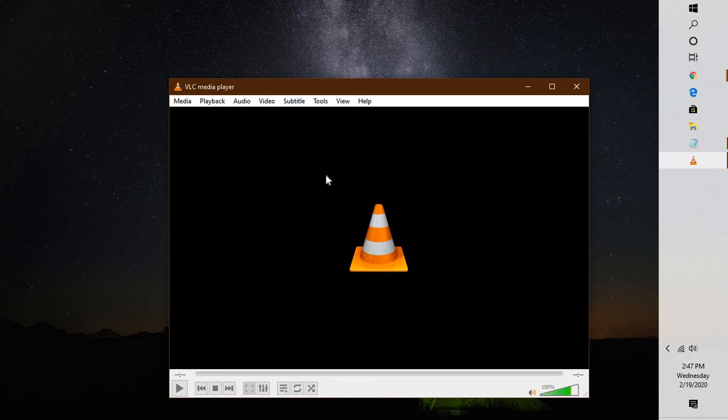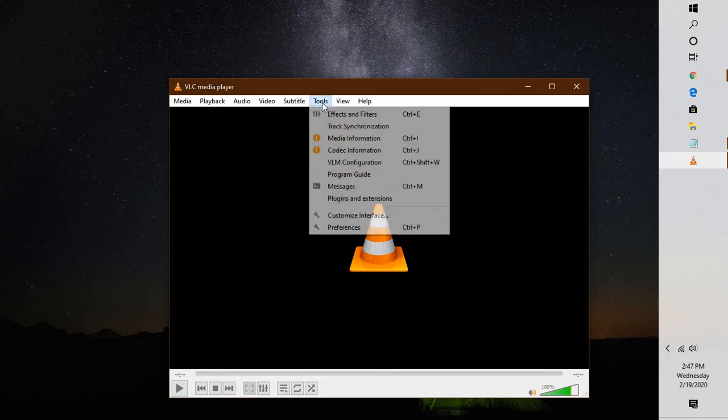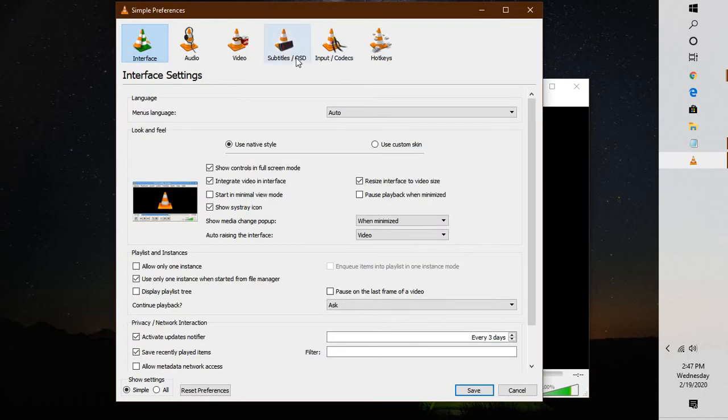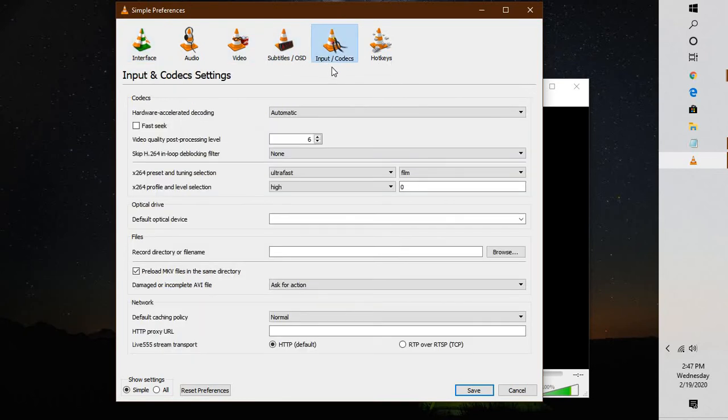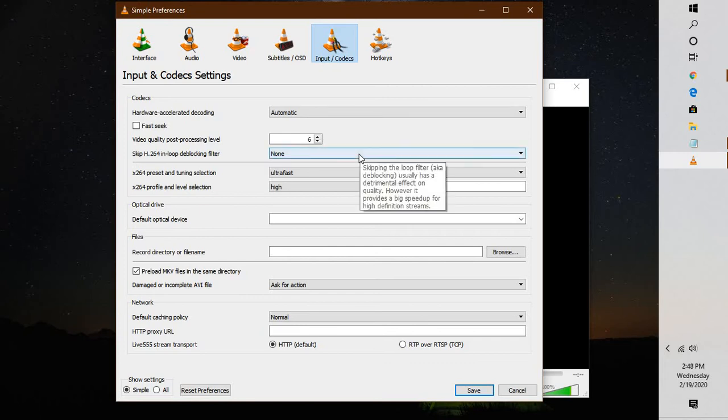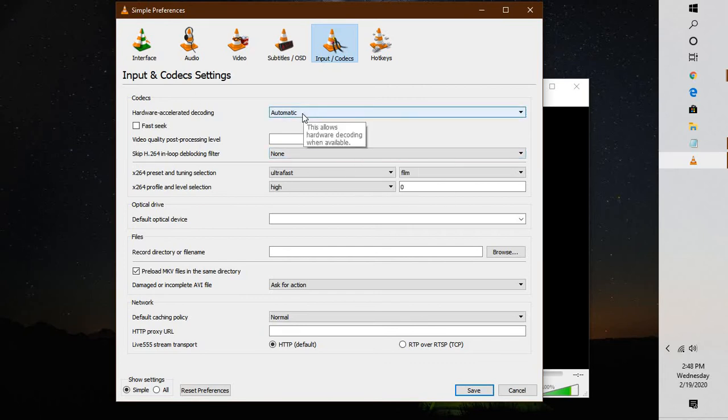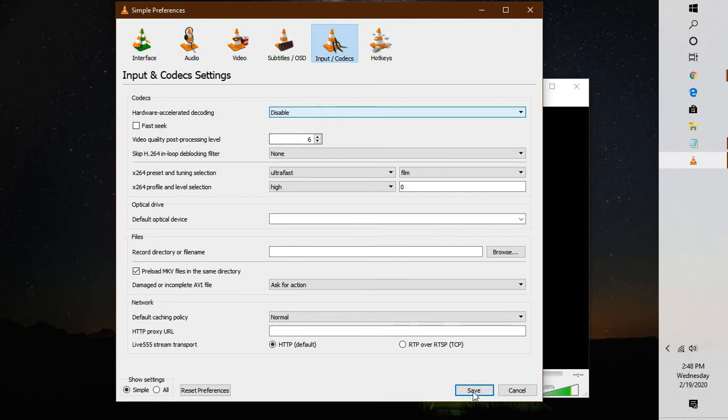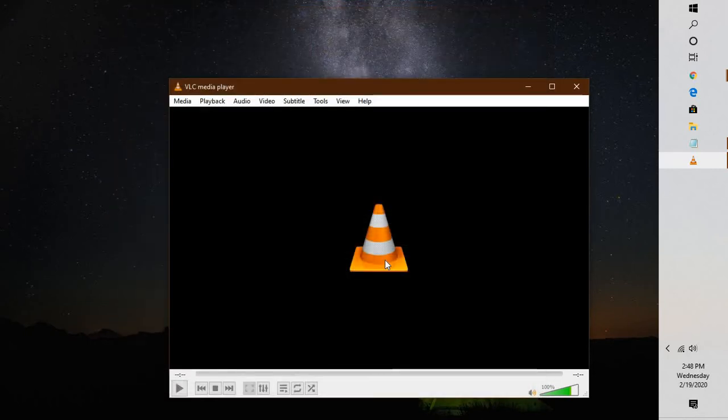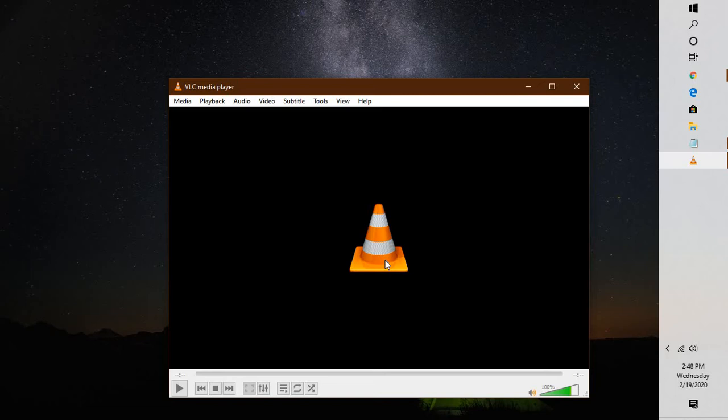In order to disable hardware acceleration, click on Tools, click on Preferences. Under Preferences, click on Input and Codecs. Here you have an option that says Hardware Acceleration. By default it's set to Automatic. You will have to click on Disable and click on Save. This should see if it fixes the problem.